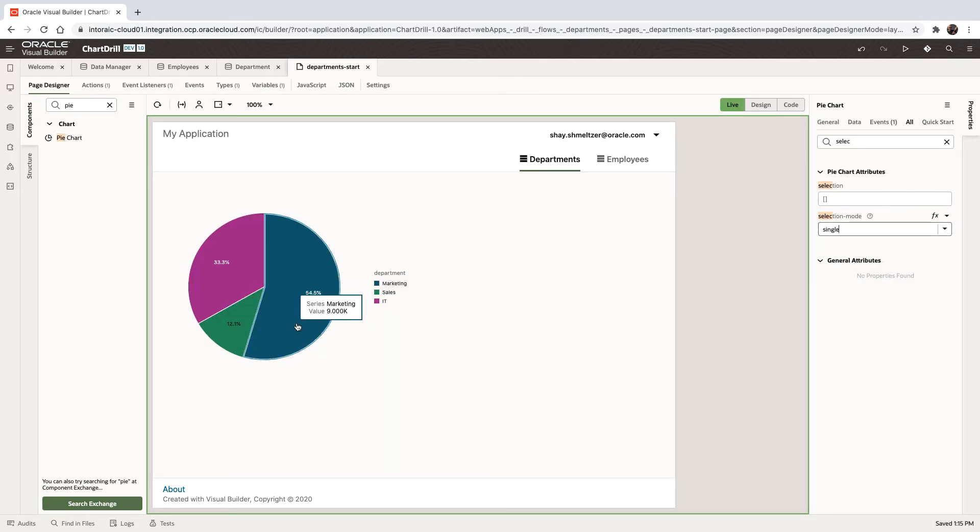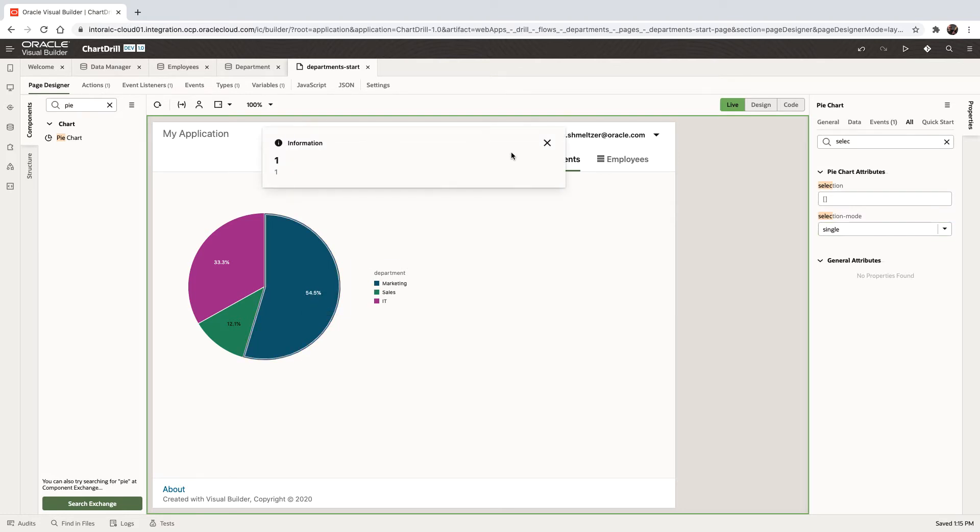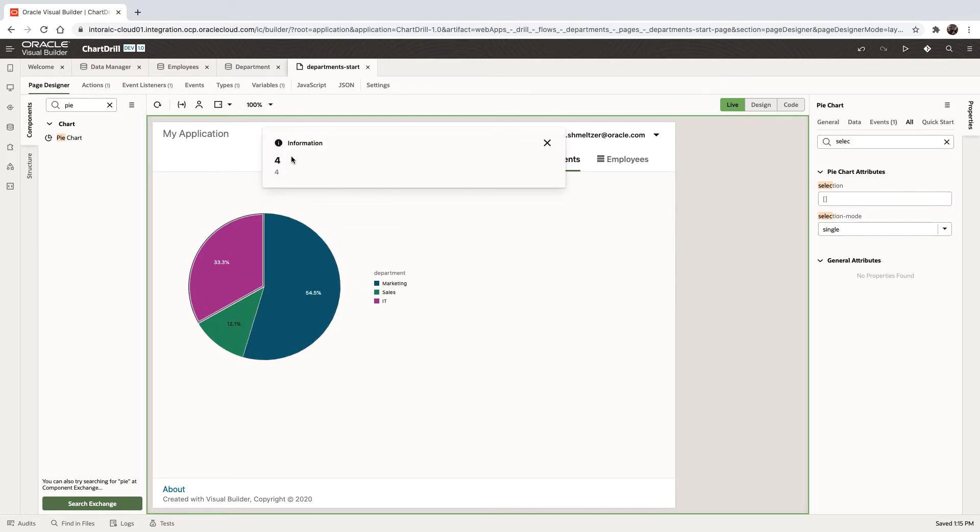So now if we're in live mode, we can click and we can see we get the ID of the department. So if we click here, we get department four, for example. So this is great. We have now the operation of actually clicking and getting the value.